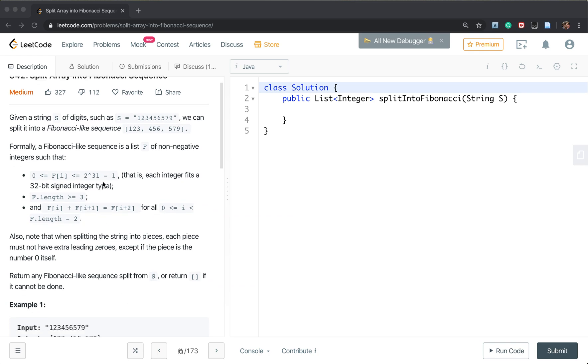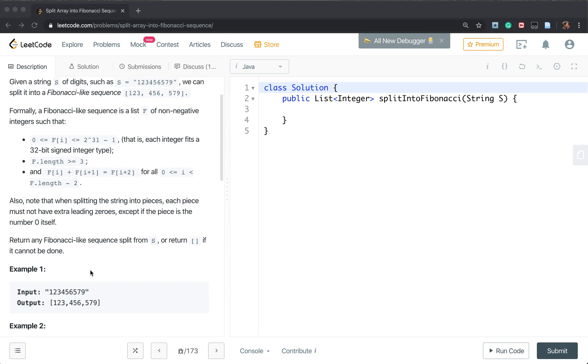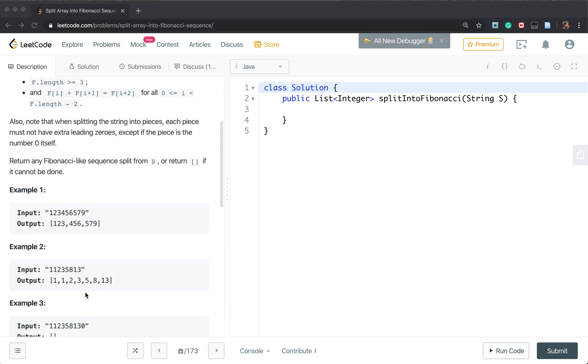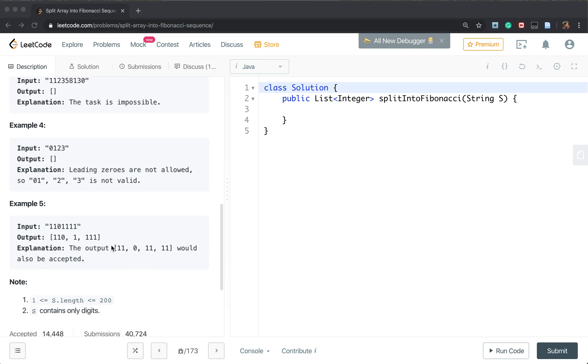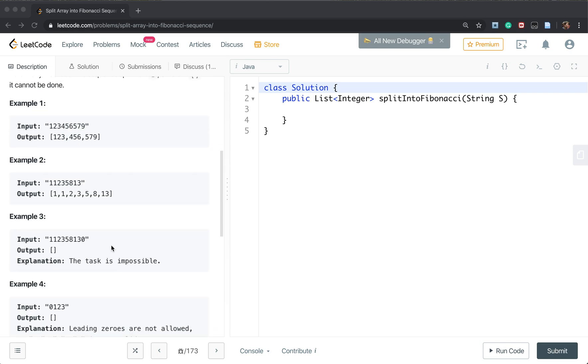And you should notice that they may cause the overflow because this string length is less or equal than 200. So it will easily cause an overflow.